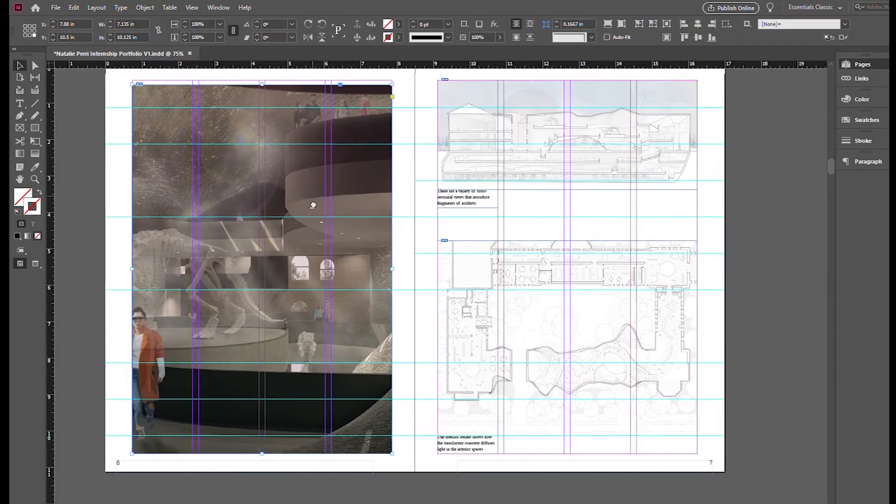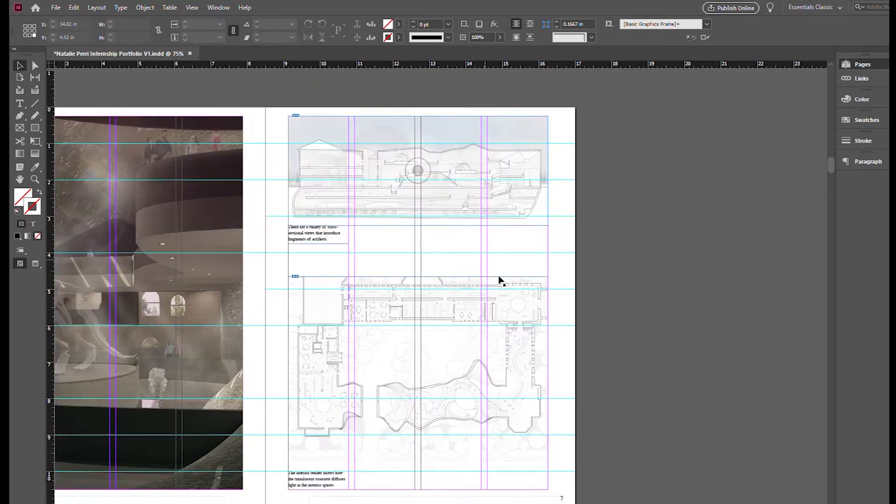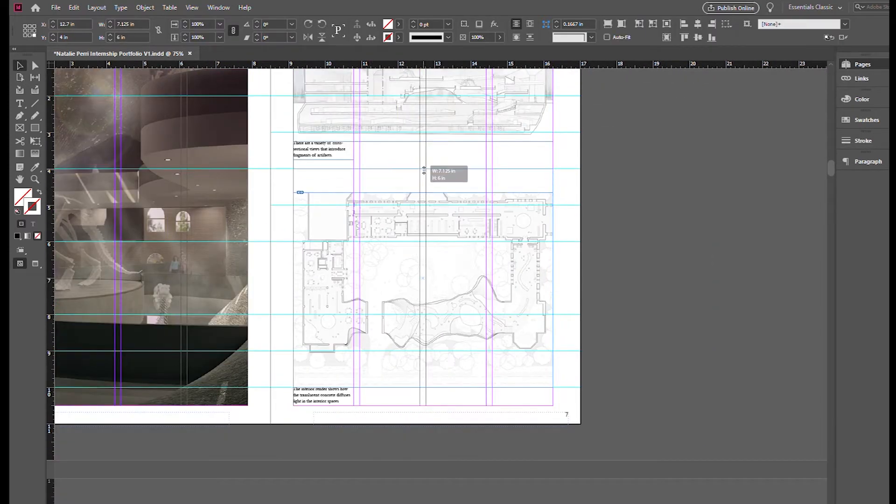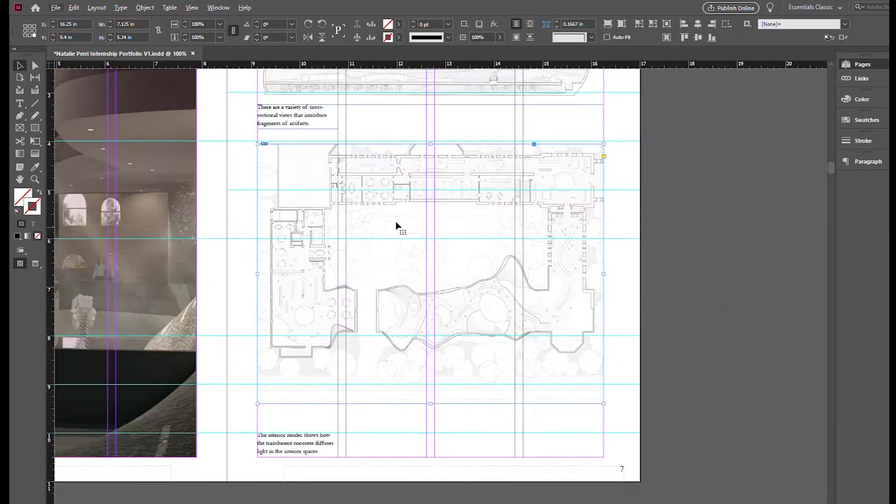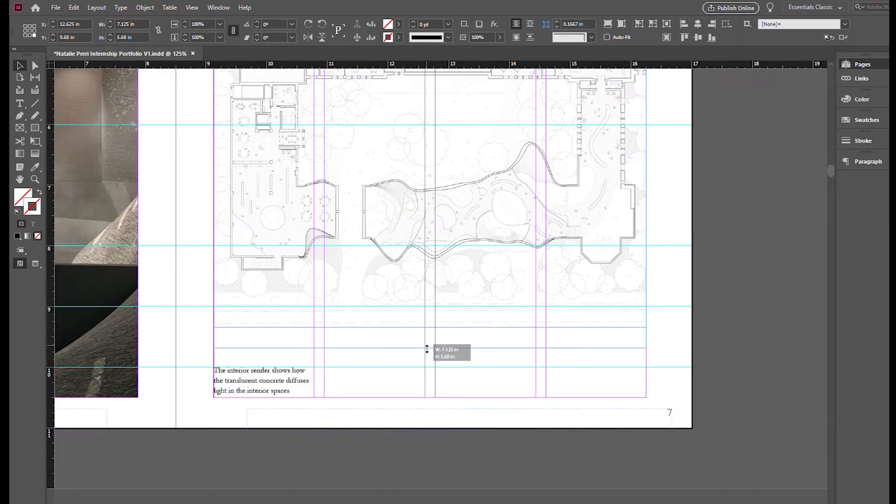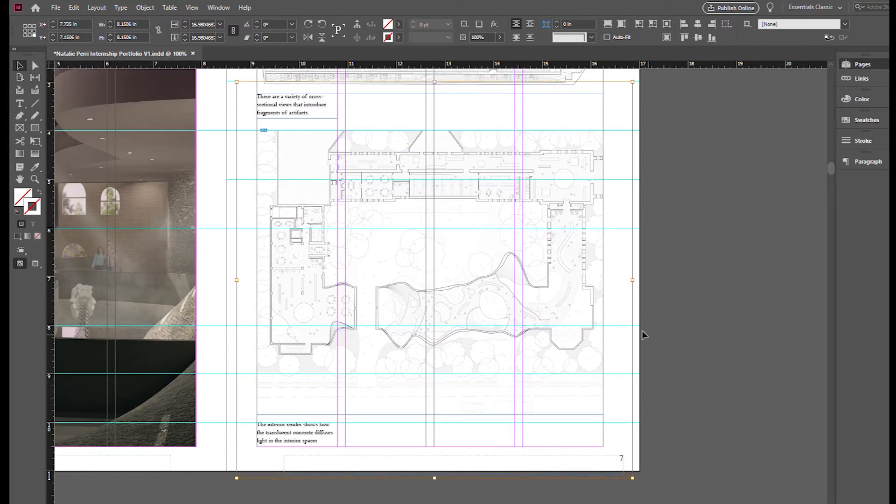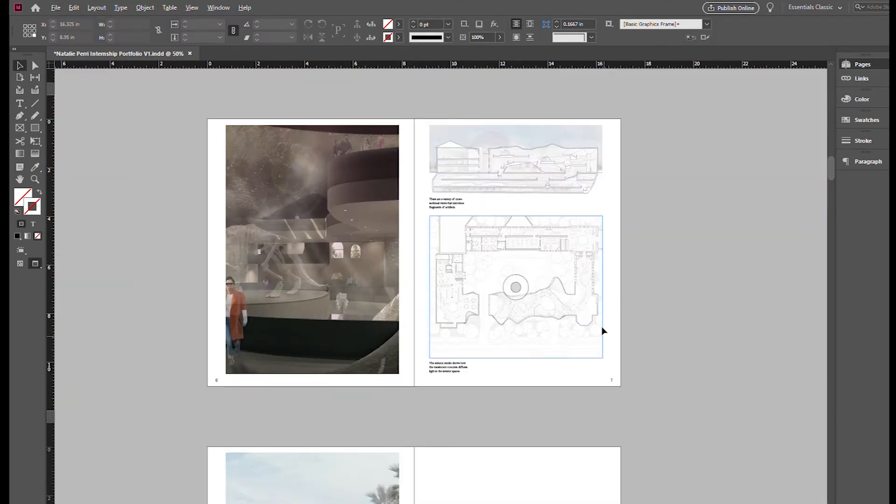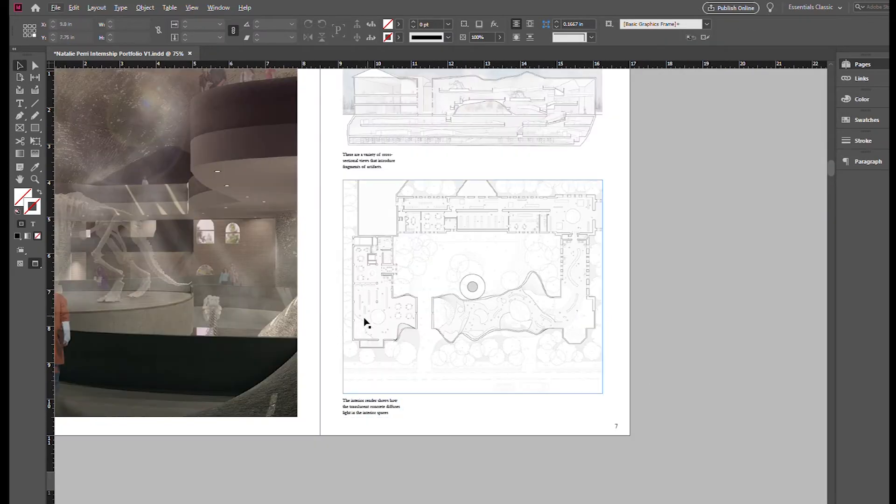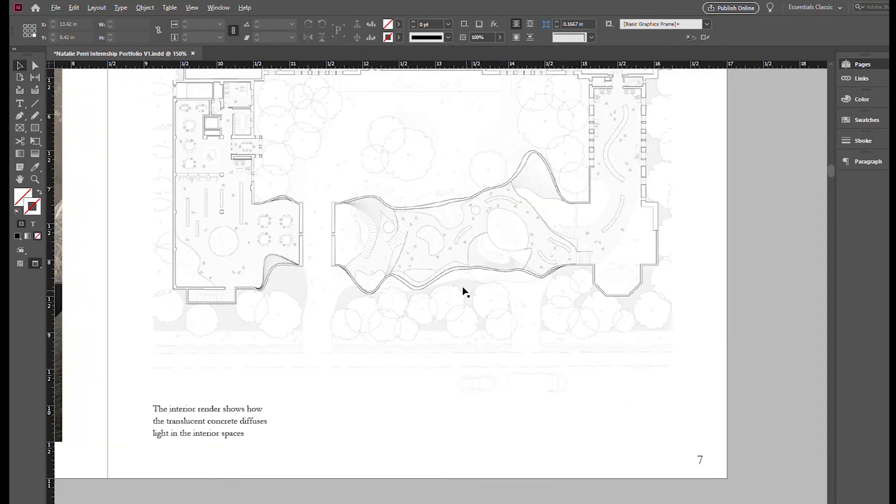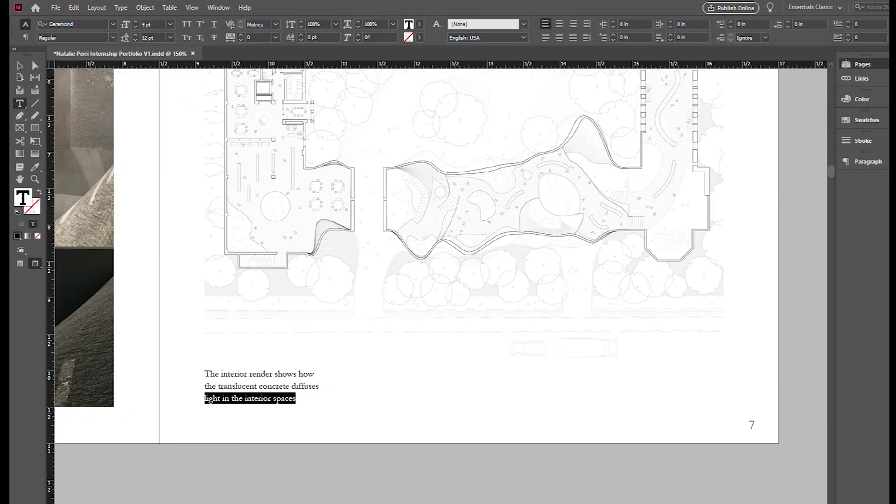But I try to incorporate plans, section perspective, the interior render. So it's multiple components of my building that, when read together, tell a very important story to my whole project.